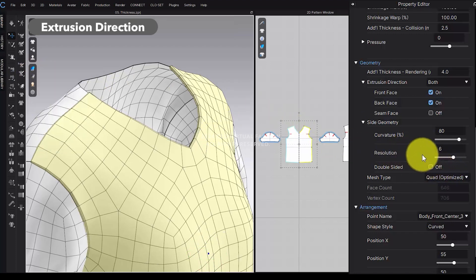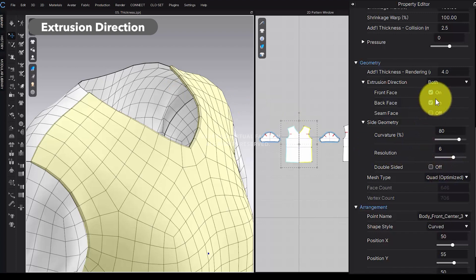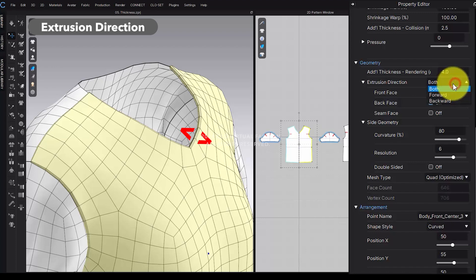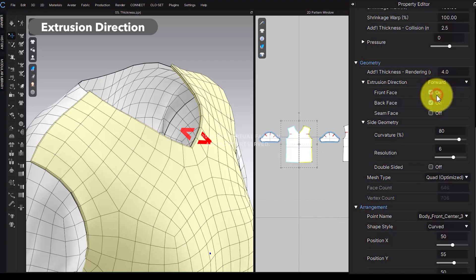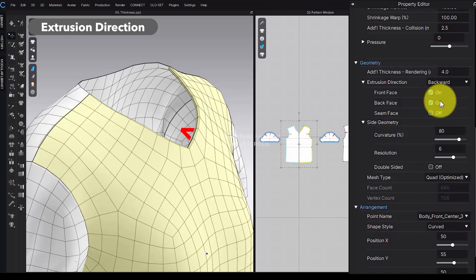In the Extrusion direction, you can select your preferred direction for the thickness. Choosing both applies thickness to both the front and back of the pattern. Forward applies thickness to the front side, while backward applies it to the inner side.